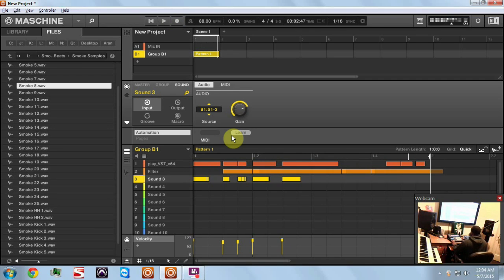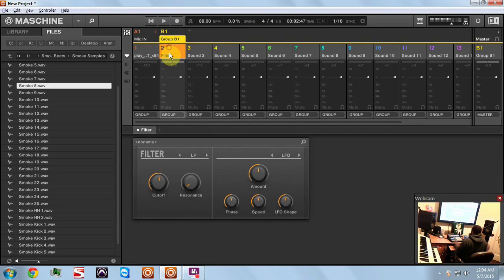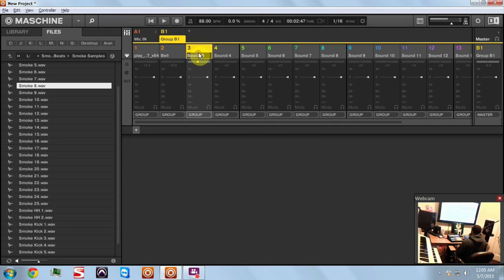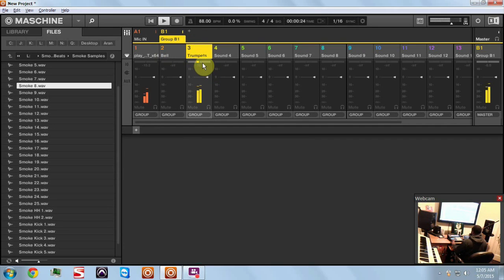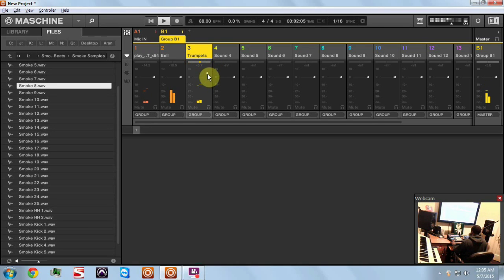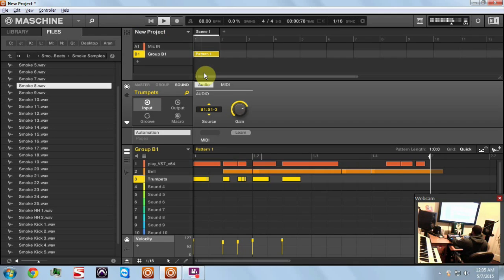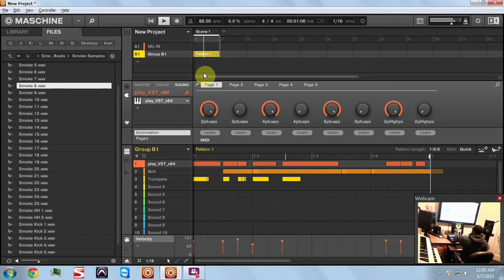And then you can go on all day and all night with this. What's cool about it, since they're all on their own mixer - let me label this so we know that this is the bell and we know that this is the trumpets - you can do effects, you can pan, say we need some more trumpet.